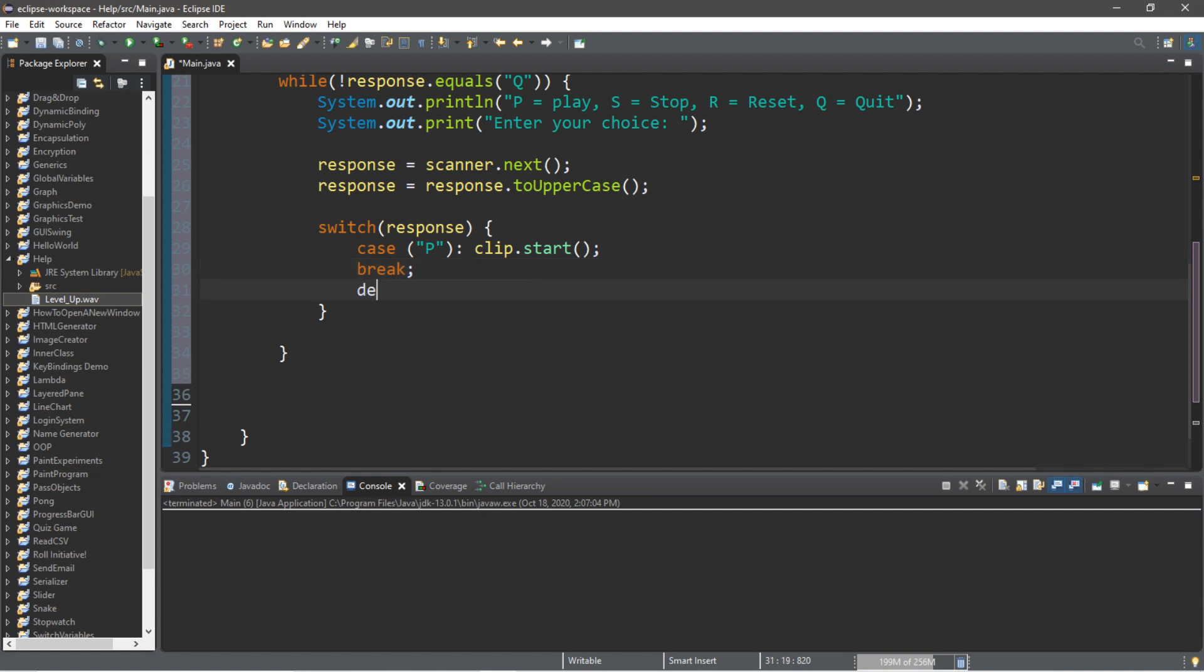And then we should also have a default as well: default System.out.println("not a valid response").